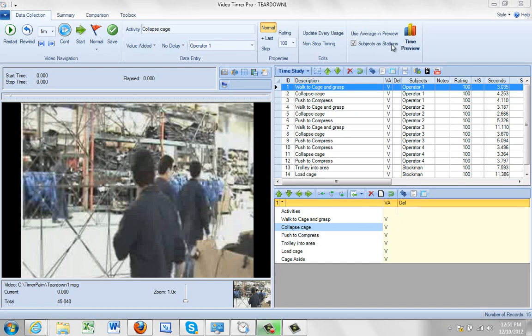In this video we're going to talk about the time preview. The time preview is a very useful function, particularly if you're looking for process improvement opportunities.